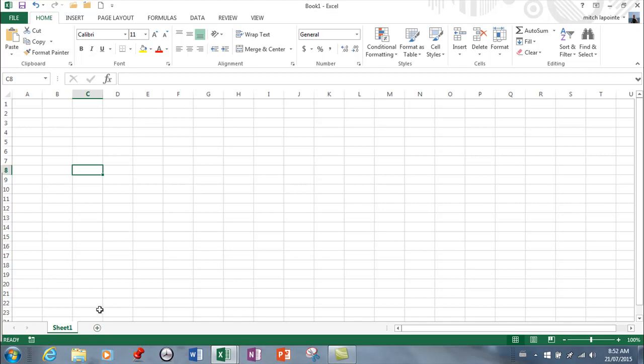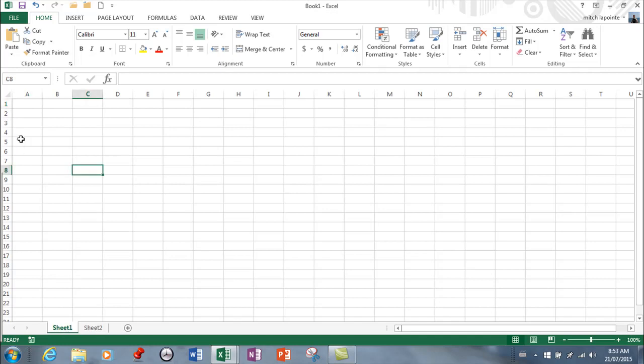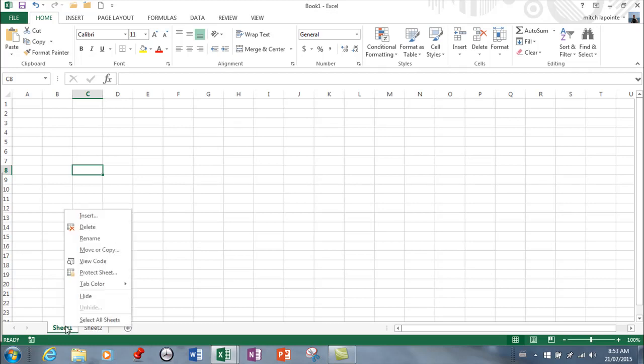If you want another sheet, you simply ask for another sheet and oftentimes when you're working on a project you'll have certain information on one sheet and different information on another sheet. The sheets, if you right-click on the sheet, all your options for sheets are there.